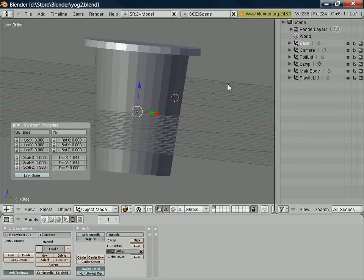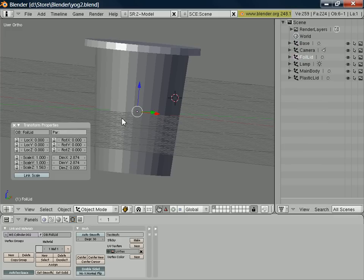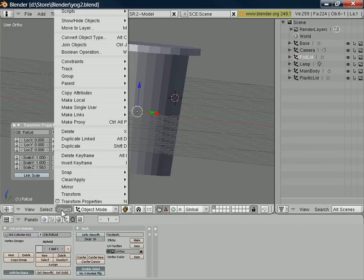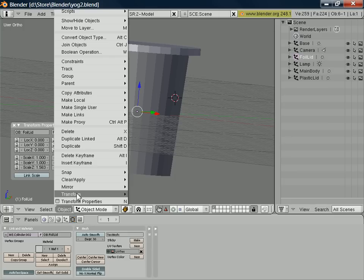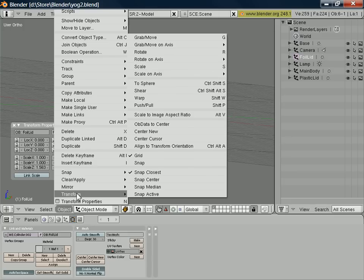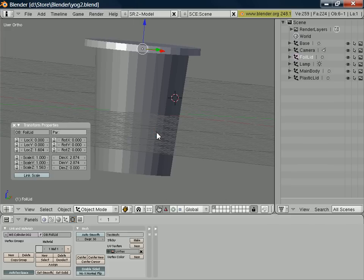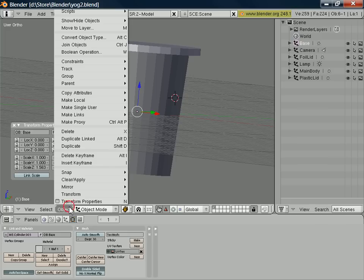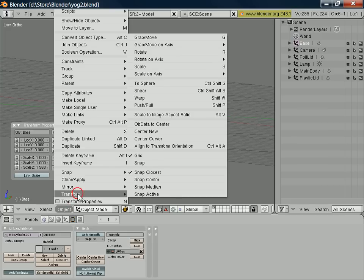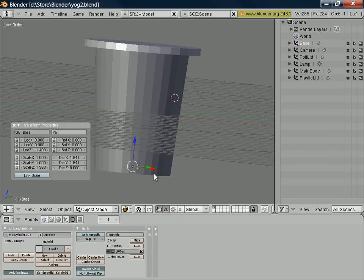One thing you might also want to do is to recalculate the centers for some of these components now that we've separated them. So for example, the center of our foil lid is showing there. In actual fact, we probably want to transform that and select center new, and that will place the center correctly. And also the base will be the same. So object transform center new, and that will calculate a new center for that object.